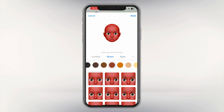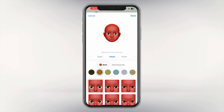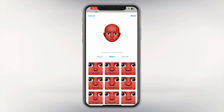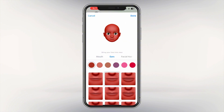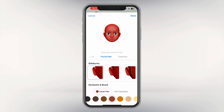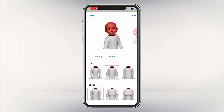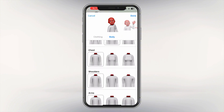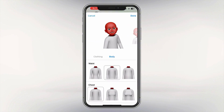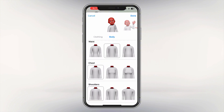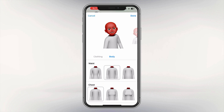You can also customize eyebrows, eyes, head, nose, mouth, ears, and facial hair — basically everything. You can also adjust the body, though this is usually not shown in emojis.